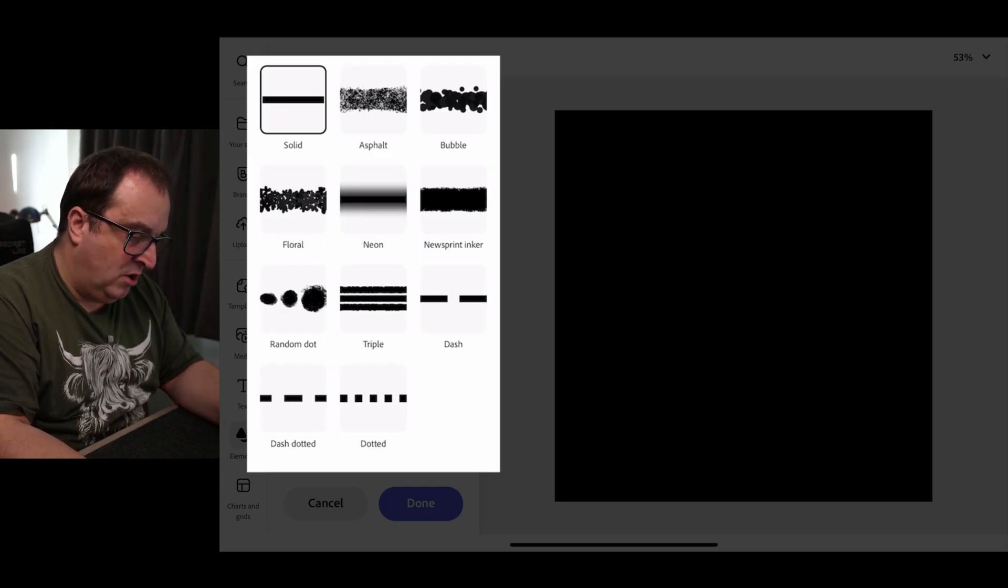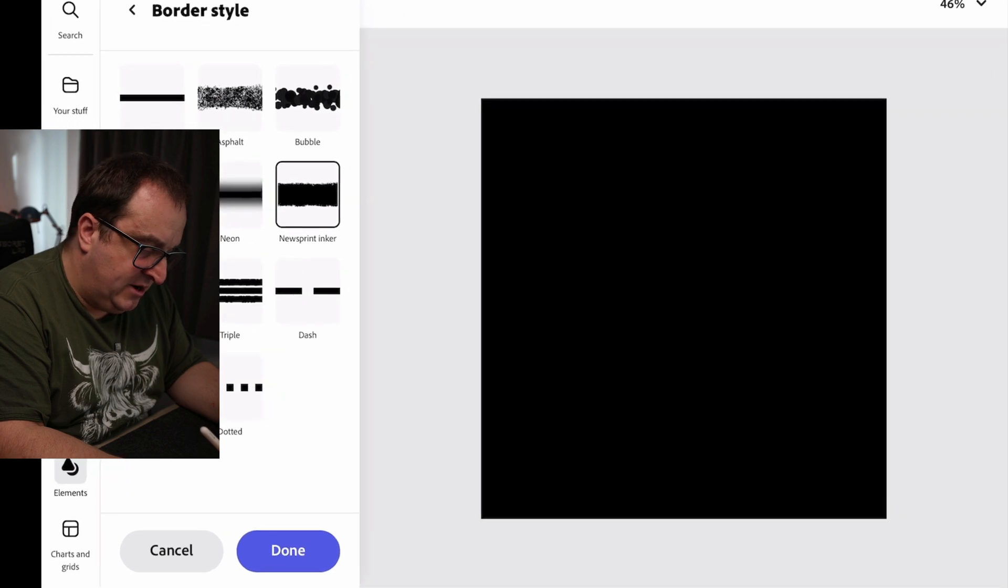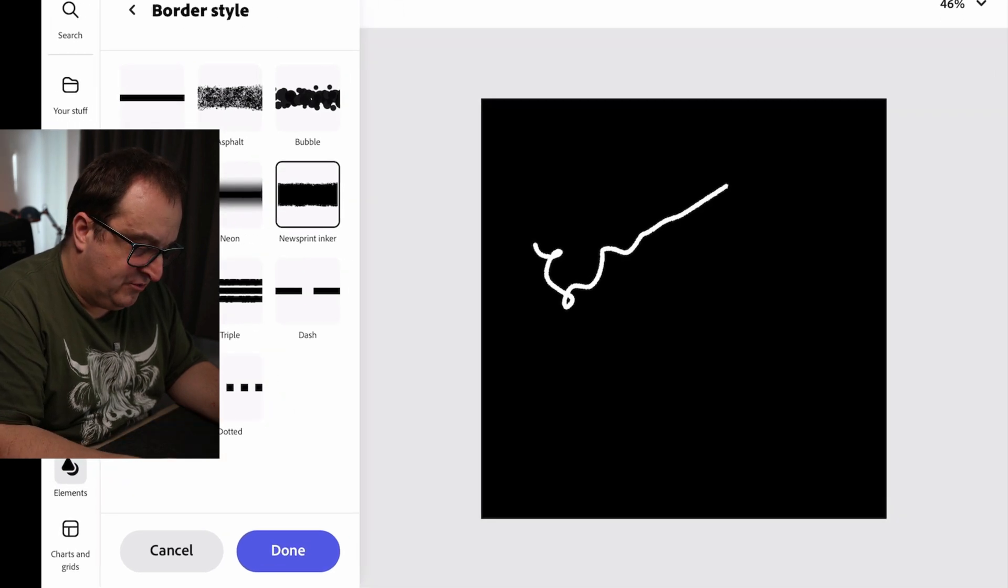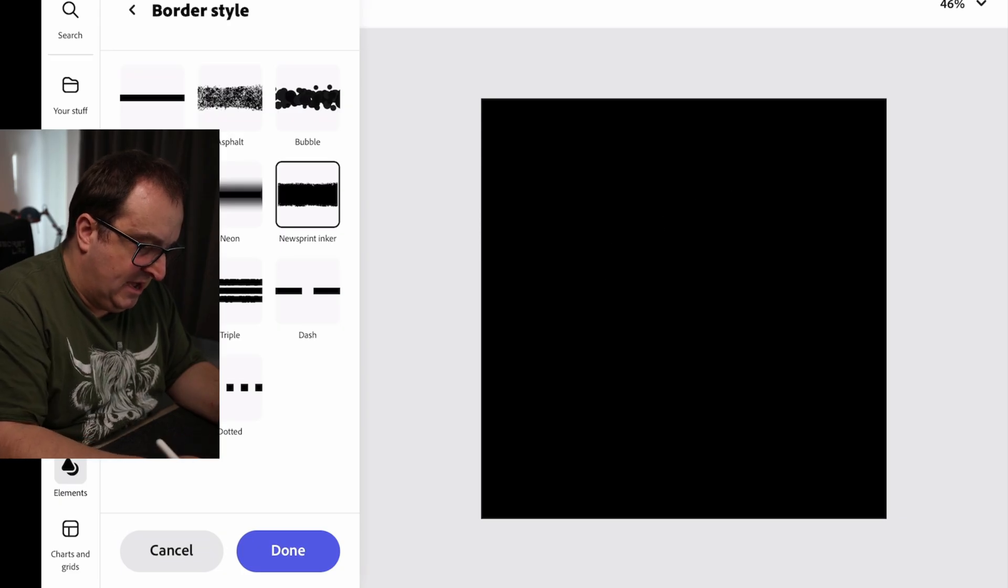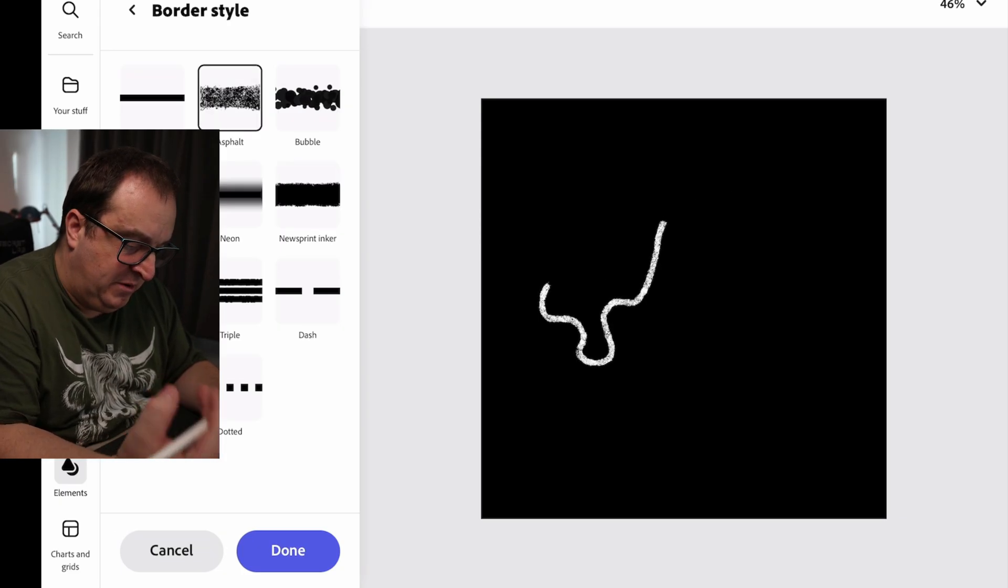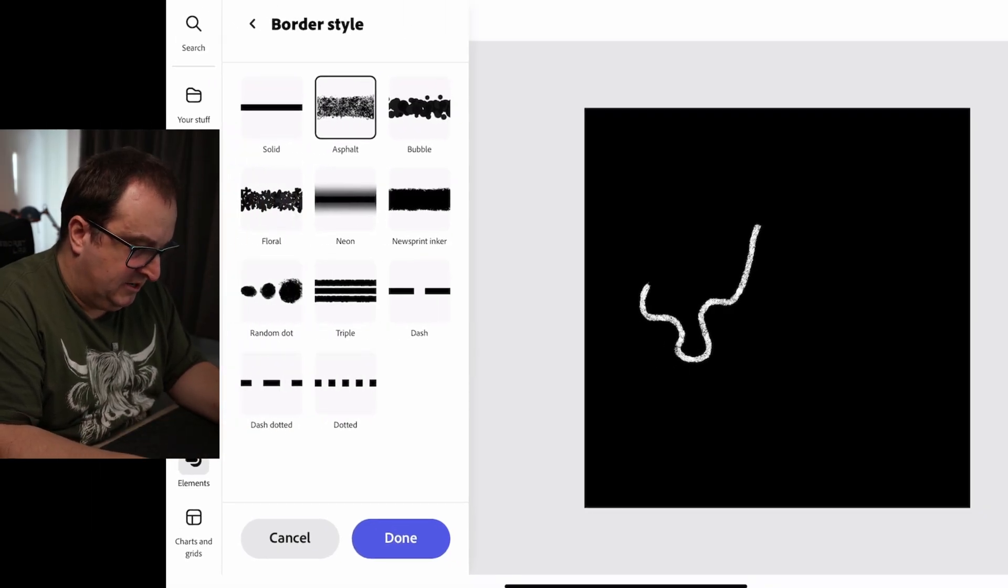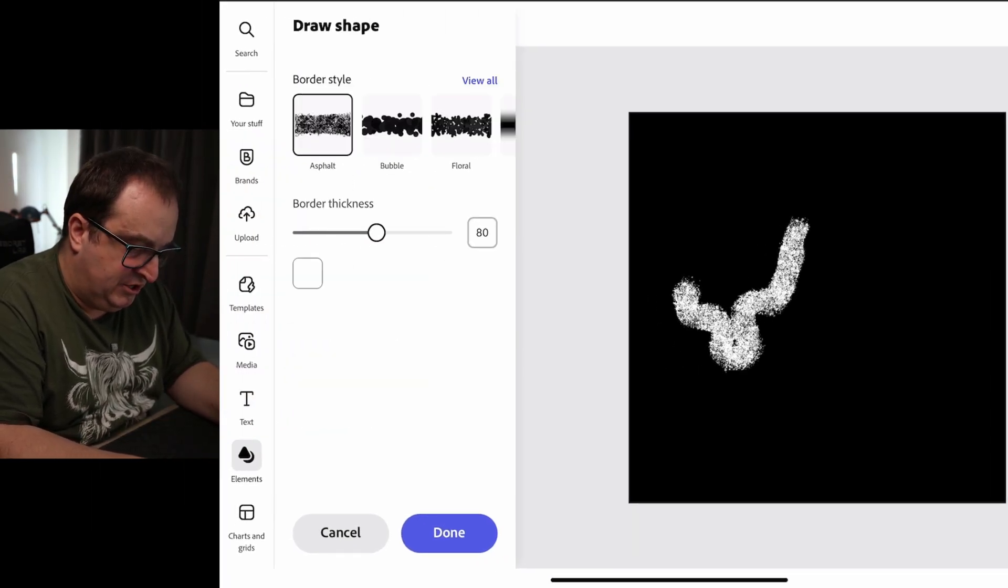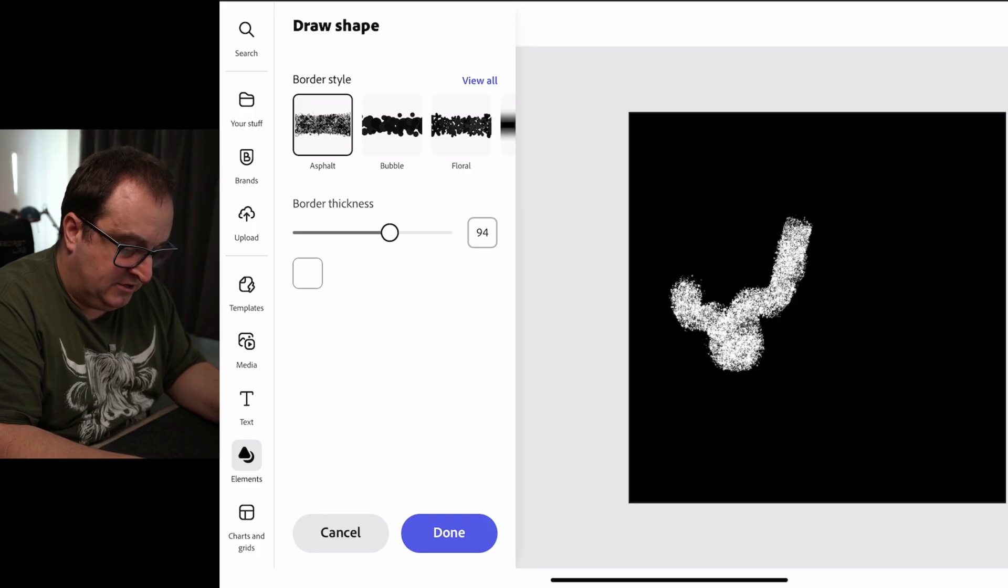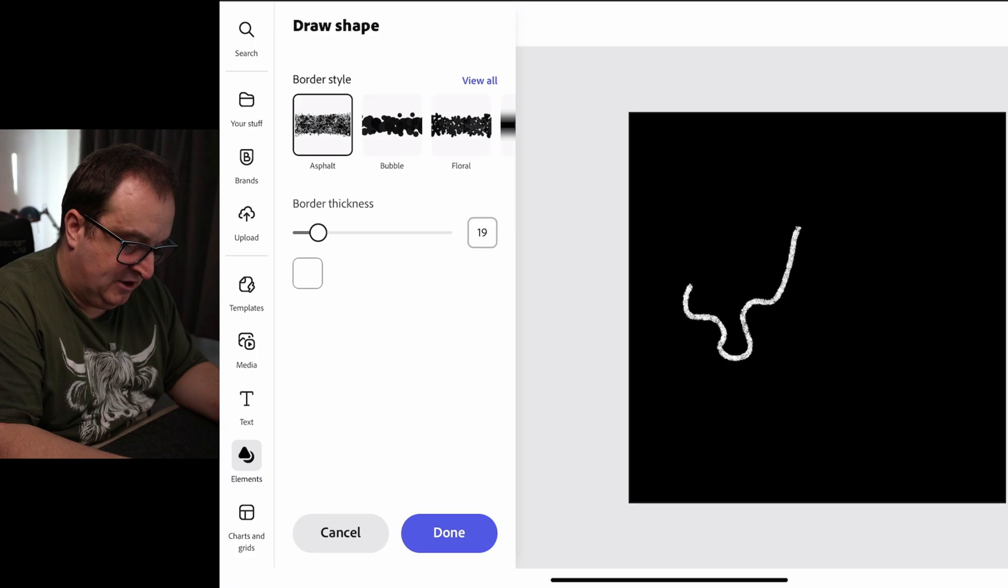Now the one I like is either Asphalt or Newsprint. The Newsprint Inker has got a really nice kind of script to it. We've also got the Asphalt one, which for me is a little bit more like a chalkboard type effect. You can then come back to those and choose the border thickness. Even after you've done your squiggle, you can change the thickness of this.